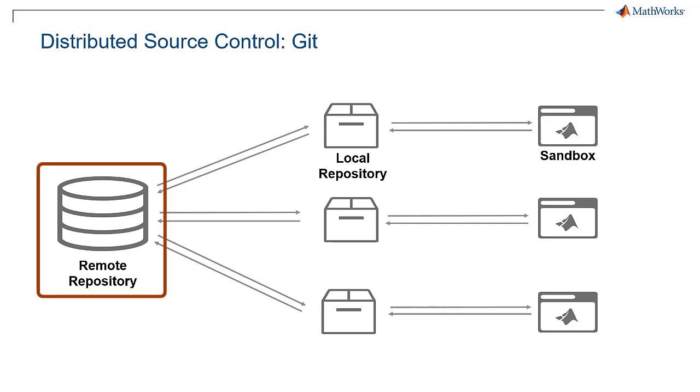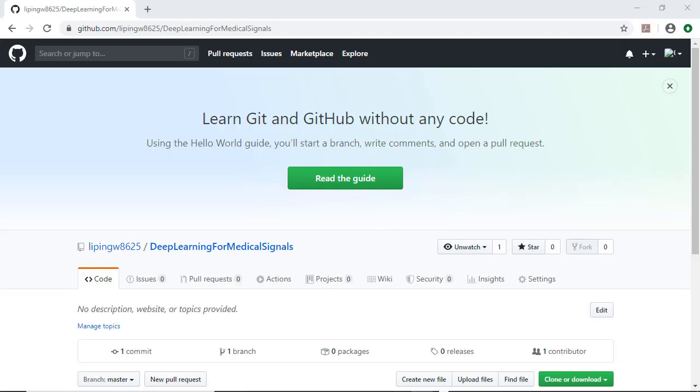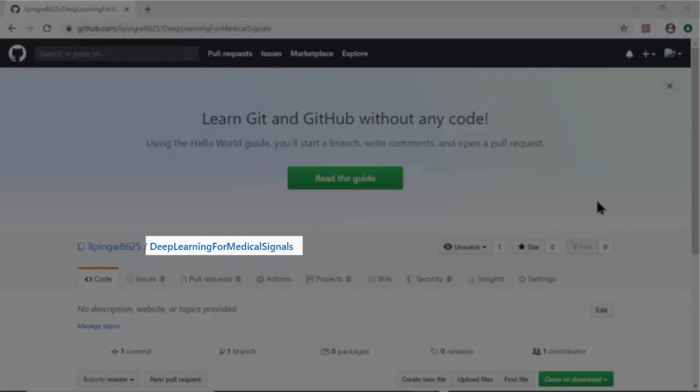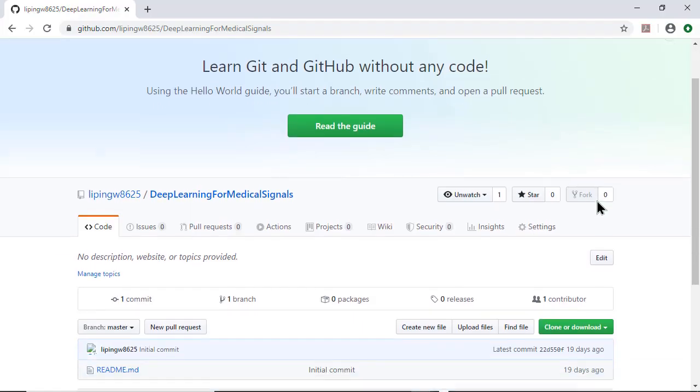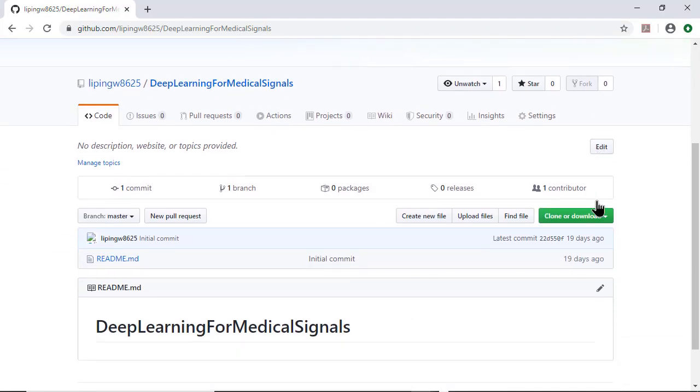In a distributed source control system like Git, we have remote repository, local repository, and sandbox. For instance, we have created a remote repository named Deep Learning for Medical Signals on GitHub. The MATLAB files will be added later.